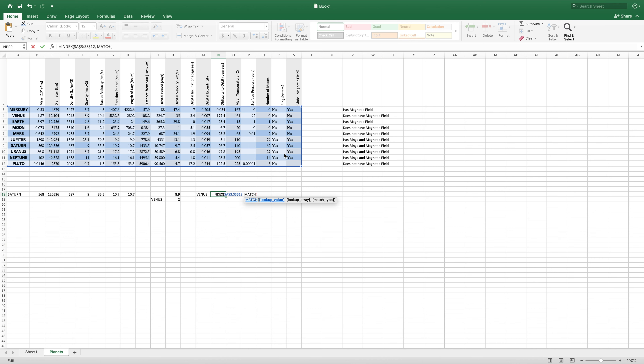Lookup value will be in M18, that cell just to the left. And our lookup array is A3 to A12. Once again we can make these absolute references. And match type 0 for exact match. So that provided the row number for INDEX. Now we can provide the column number — this is just the data that we want returned. We can go with 2 again to return the mass. And that should be it for our function.